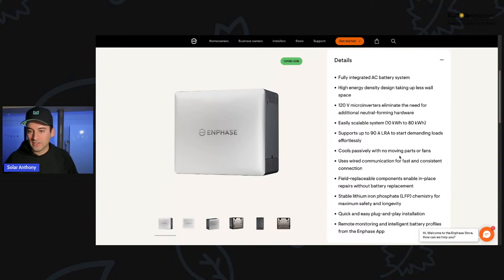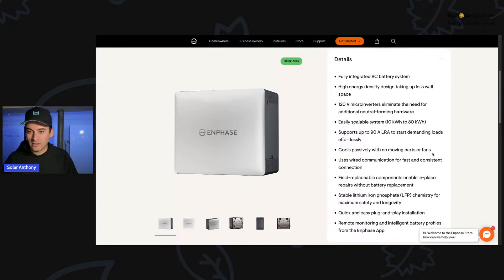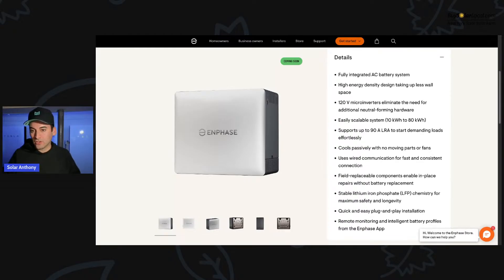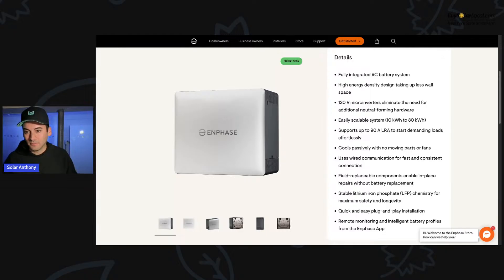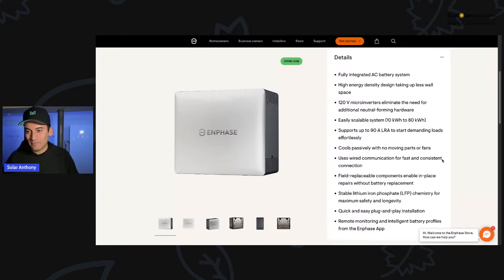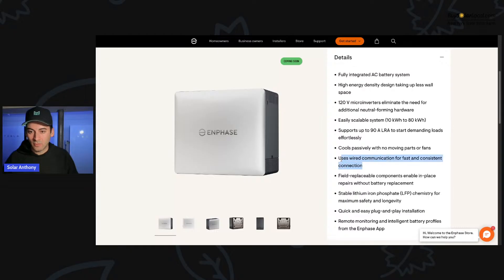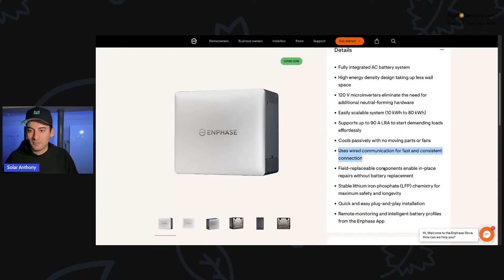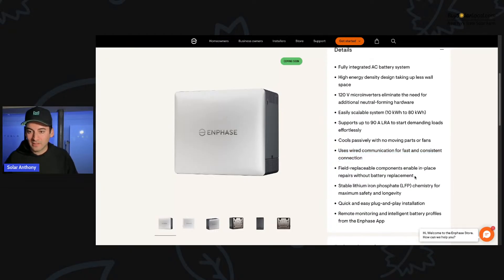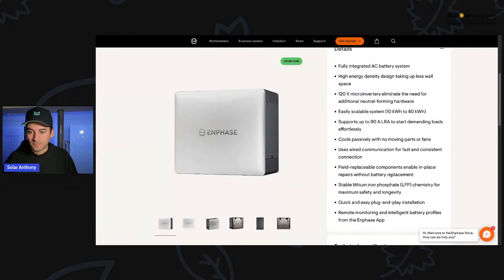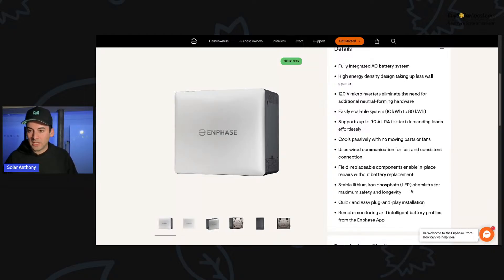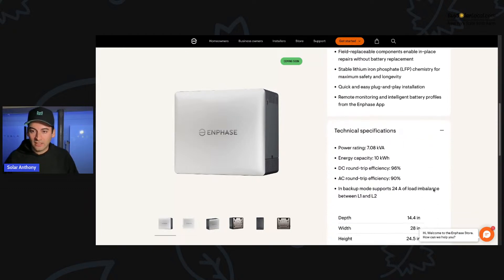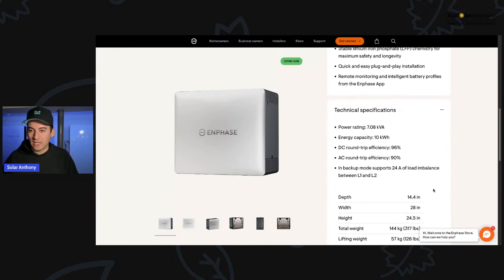You're talking 10 kilowatt hours in that space. That's pretty good energy density. It cools passively with no moving parts or fans. That's awesome thing that sticks out for me in the Northeast is does it, can we put these outside? Does it have a heat mode or something like that? Where in the event, we can't get these in the garage. Can they go outside talking to other installers too, that have installed the five P batteries. They've kept them outside in the Northeast. They've been okay, but the customer is aware of it.